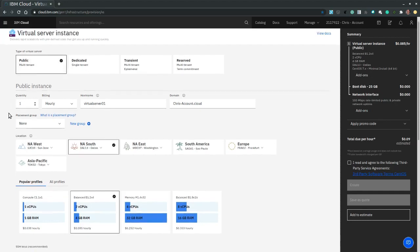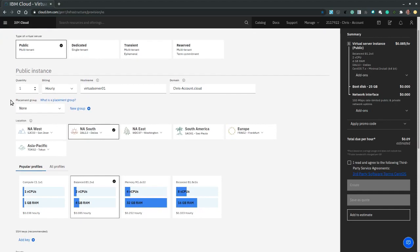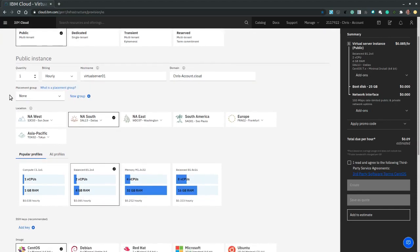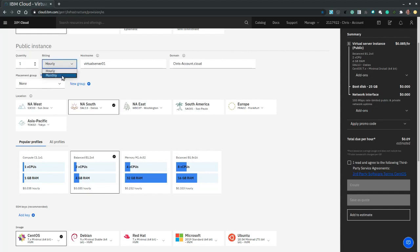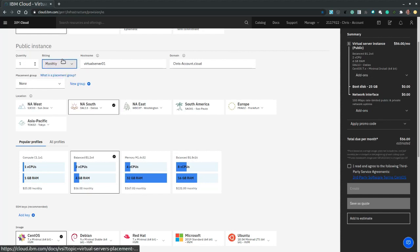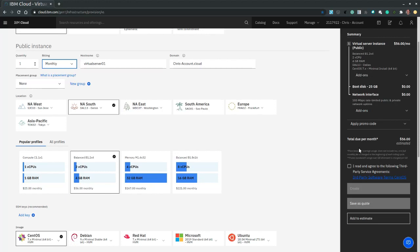Then we select the number of servers that we want to provision. Let's leave it a default one and change the billing to monthly billing, which will immediately update on the summary side panel. Now the hostname, domain and placement group will leave default.